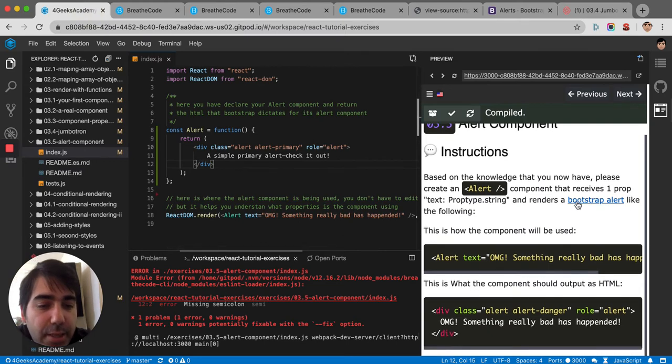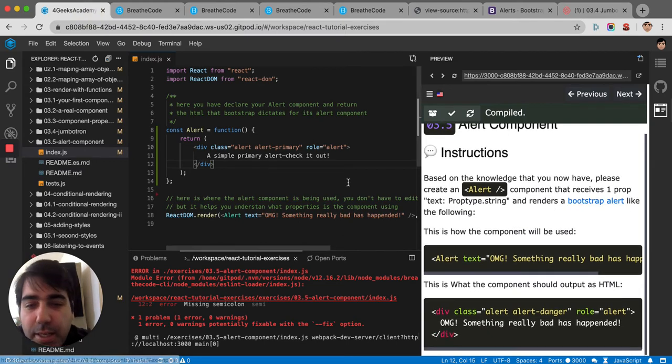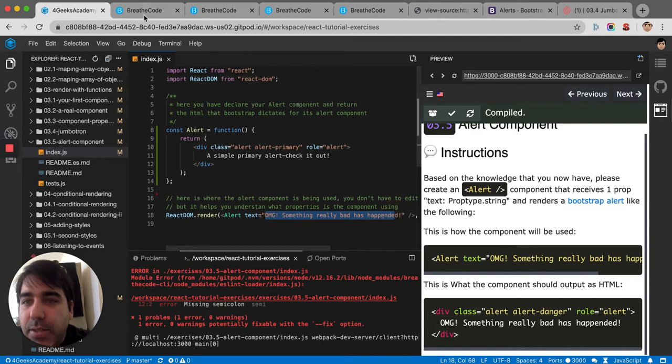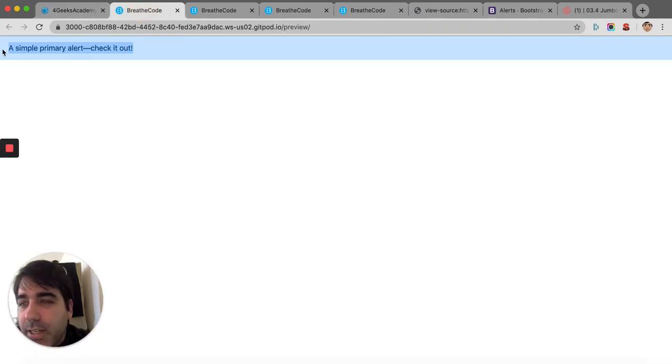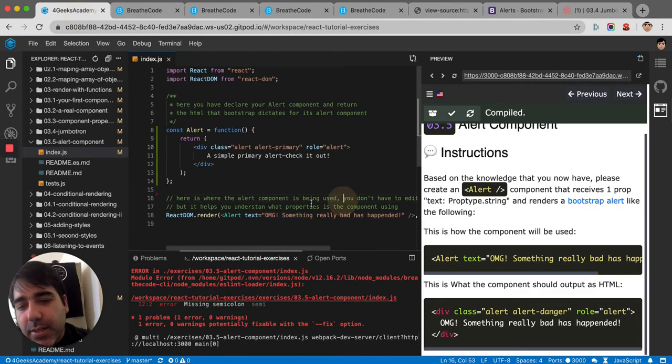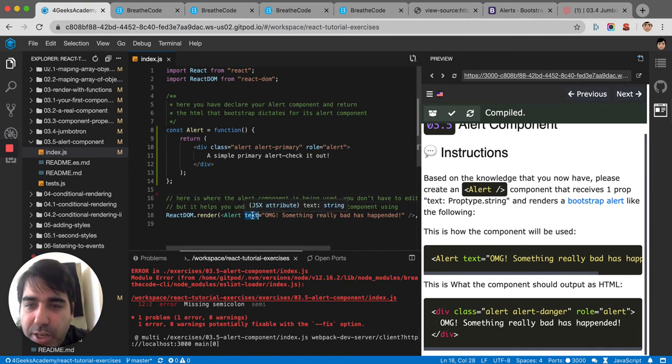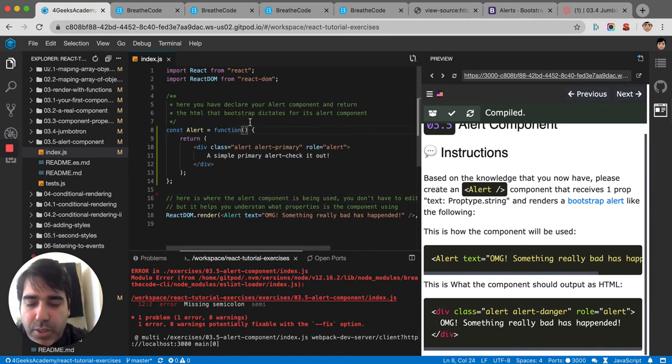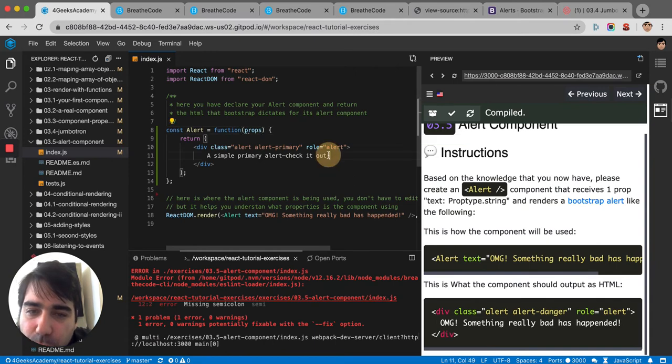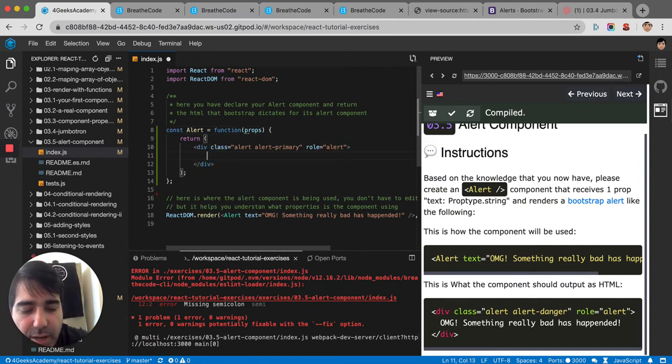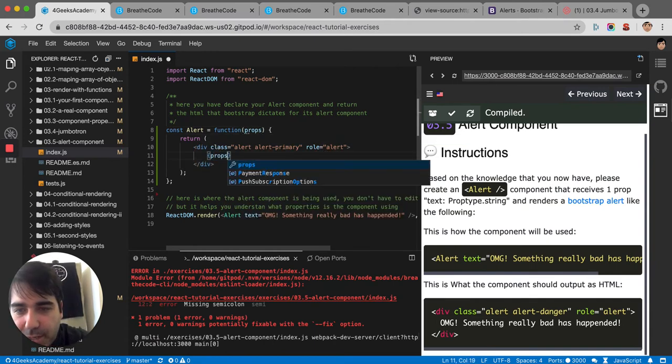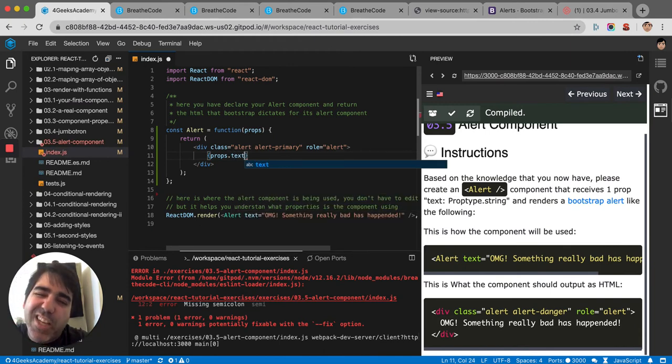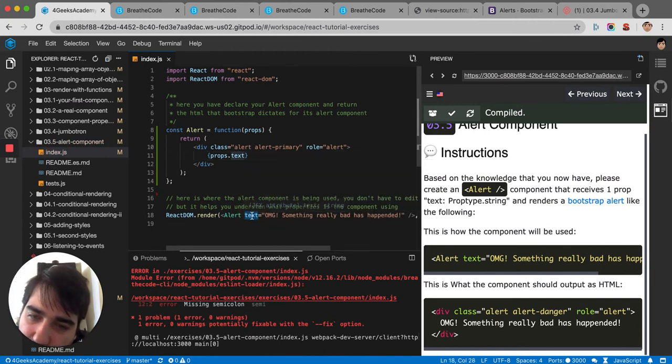Let's see. The one thing it should be saying is "Oh my god, something bad really happened," and it's not saying that. It's saying "A simple alert, check it out." That's because we are supposed to receive this text property. So we gotta put here props, and then we gotta remove this hard-coded value with a dynamic value: props.text. It has to match this one. So they match, as you can see.